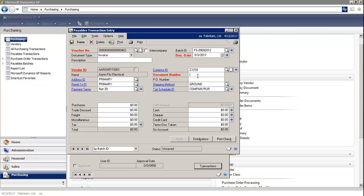Then you enter in the document number, which is the invoice number. Enter in a purchase amount.